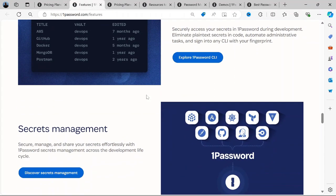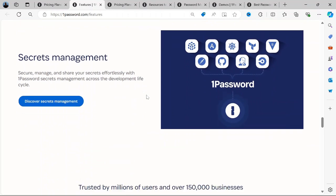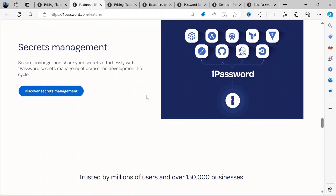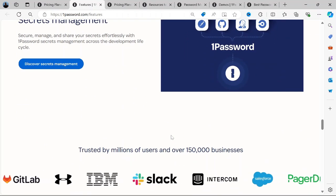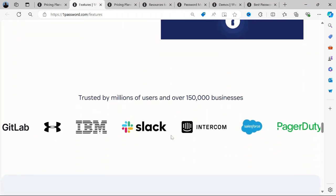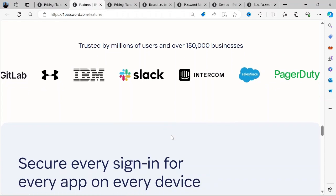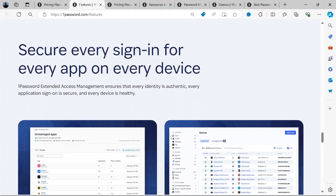Top-Tier Security: With end-to-end encryption and support for two-factor authentication, 1Password offers robust security measures to protect your data.